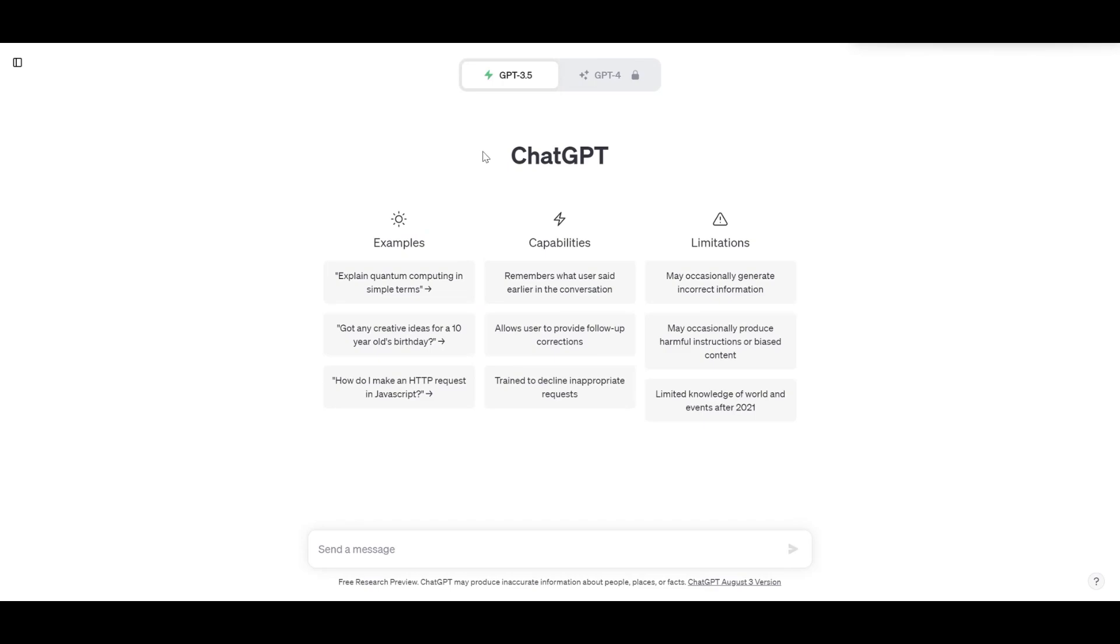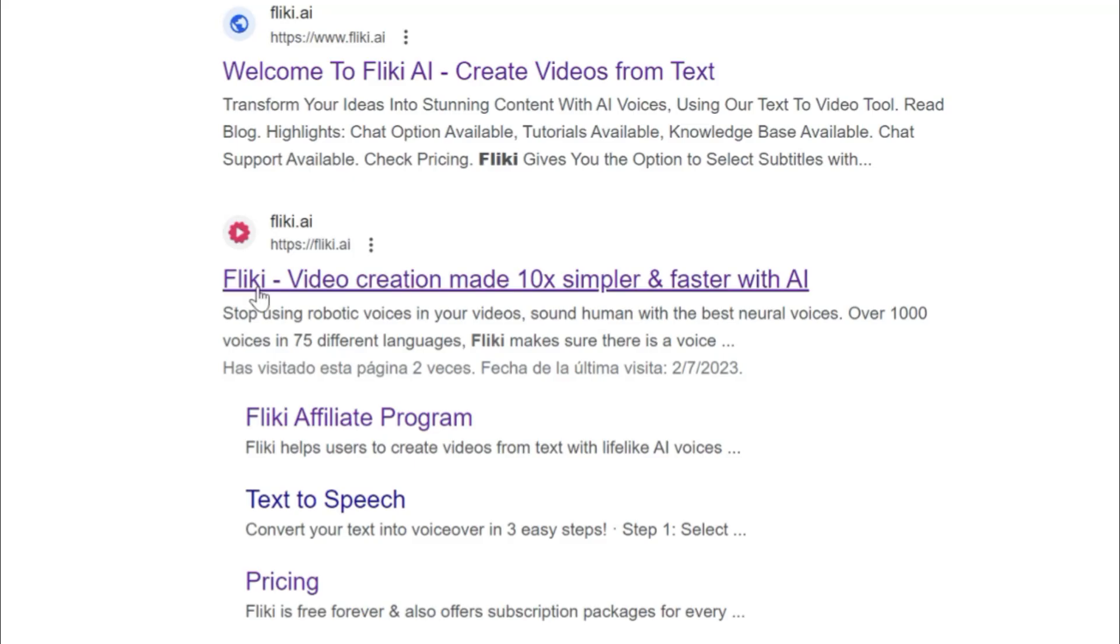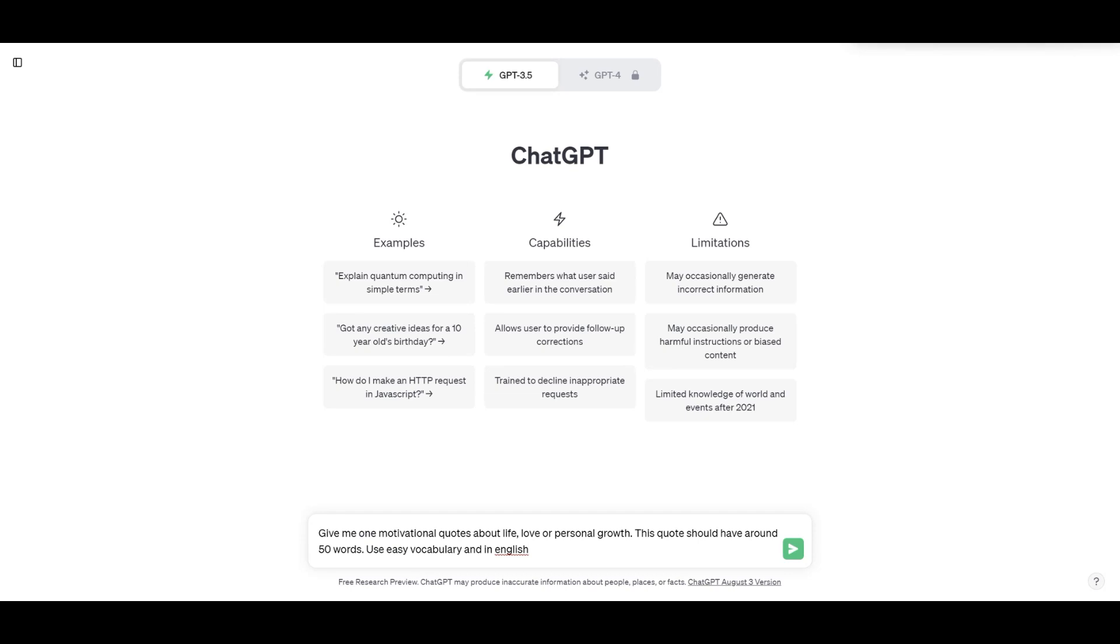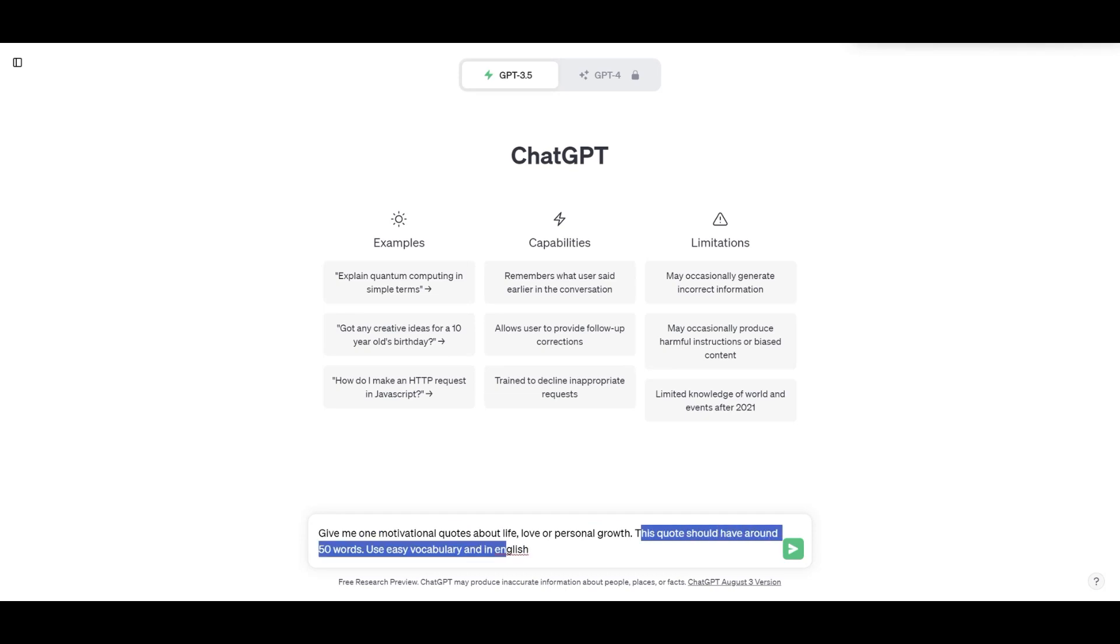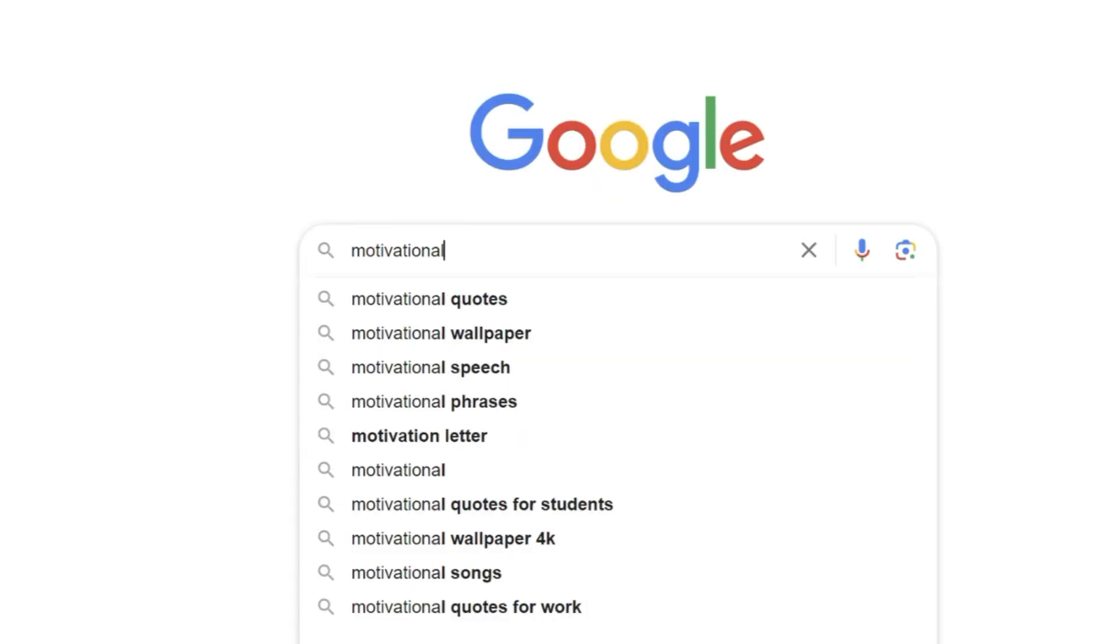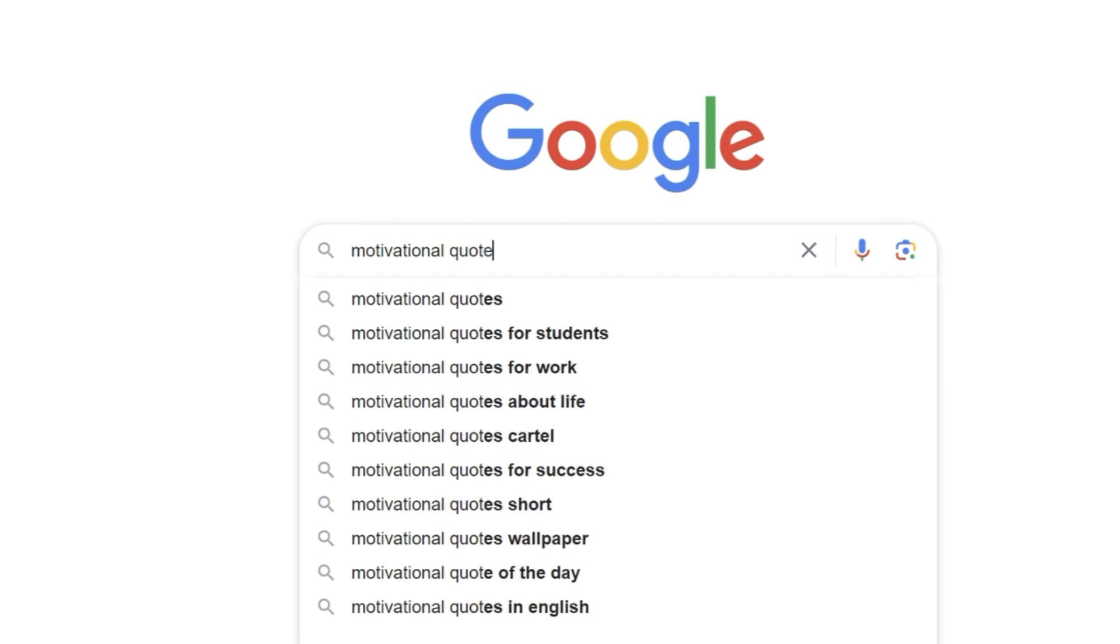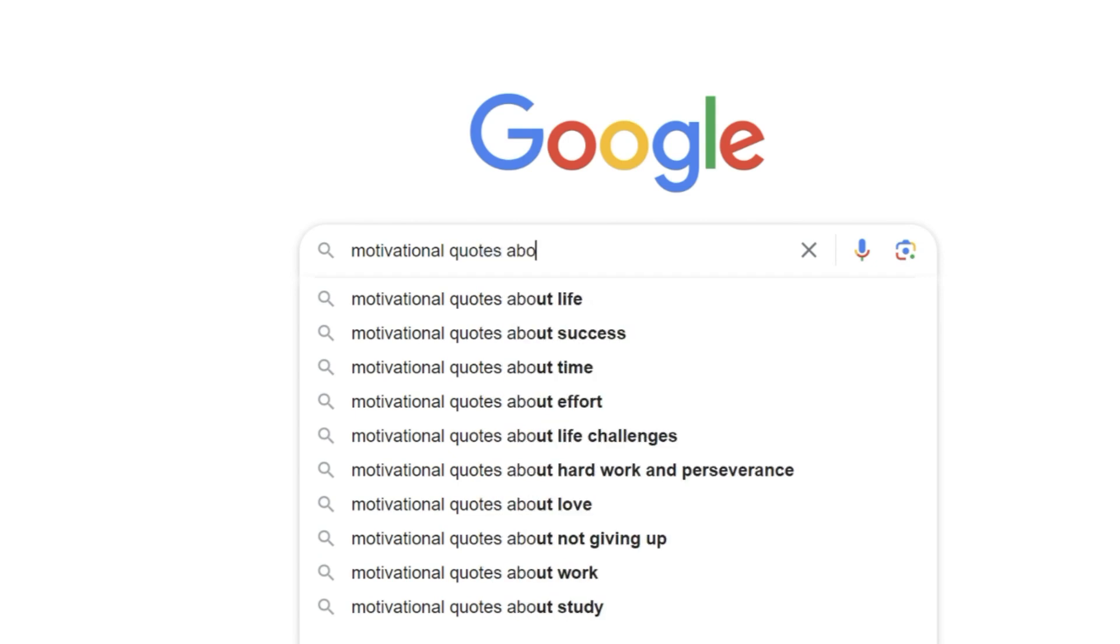So the two free tools will be ChatGPT and Flicky. I will leave the link in the comment below. Once in the famous ChatGPT, you will copy the prompt that I will leave on the description so that it is easier for you. This will be a motivational quote about personal growth. It will have around 50 words and it will be simple to read.